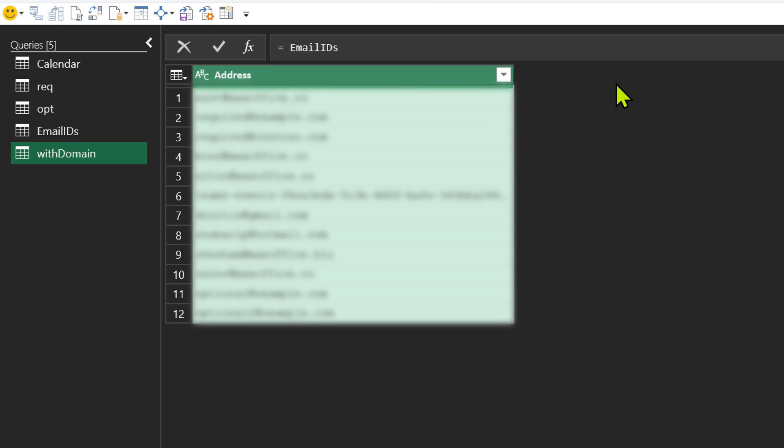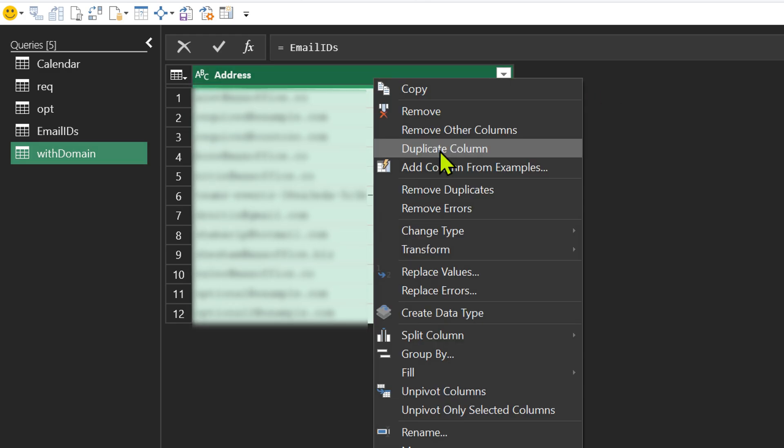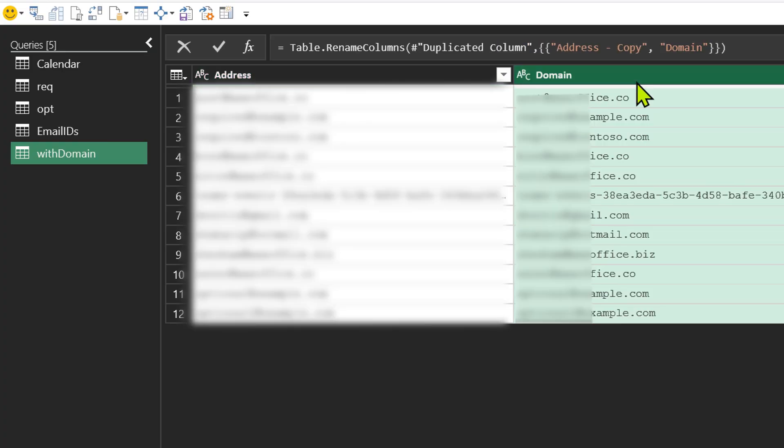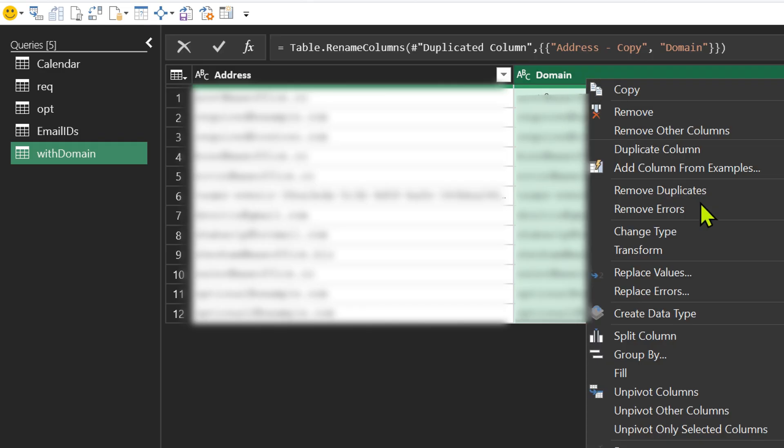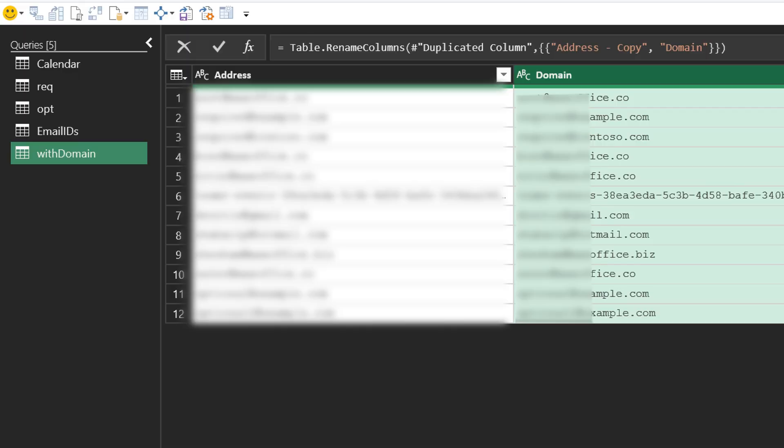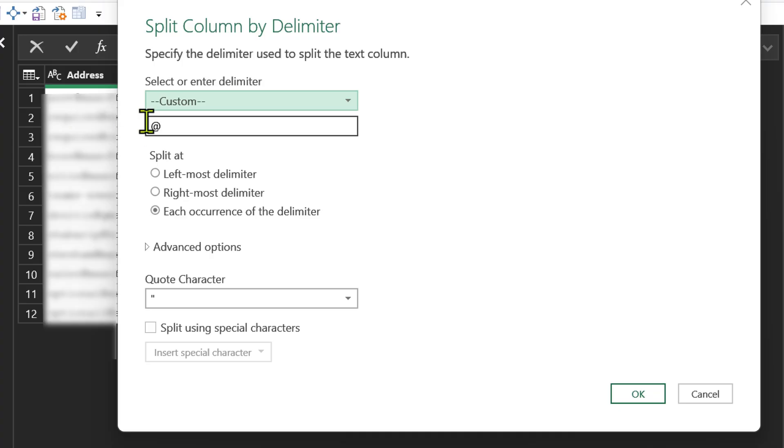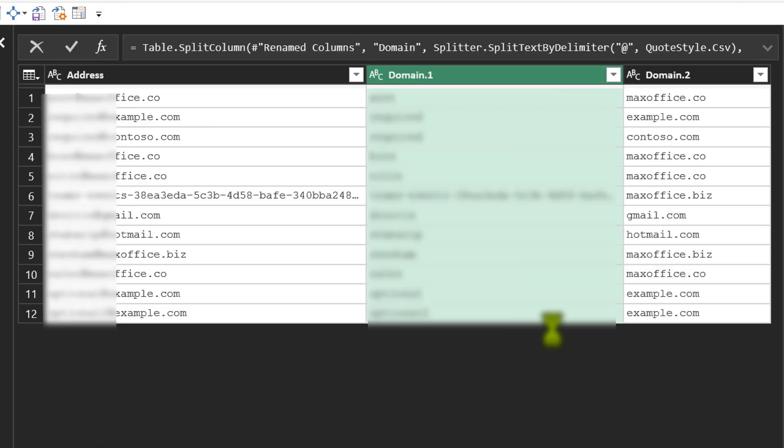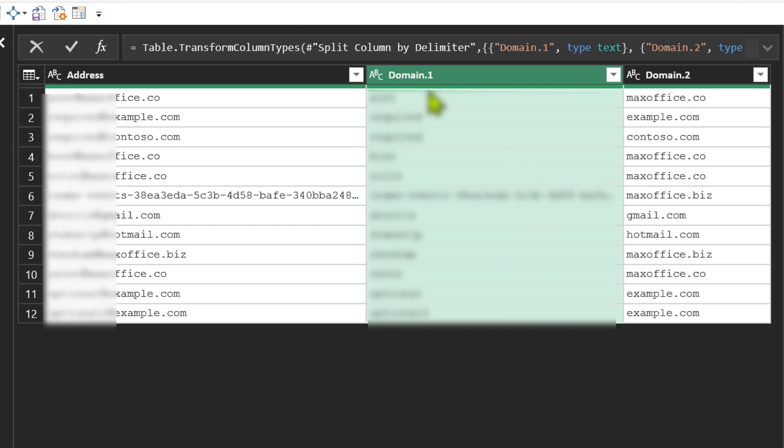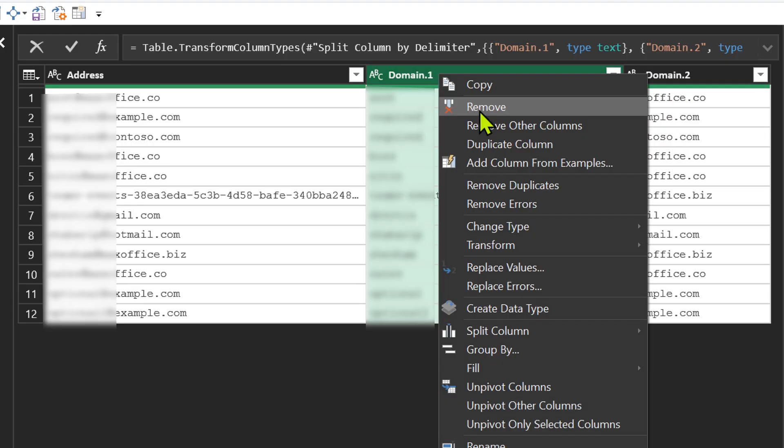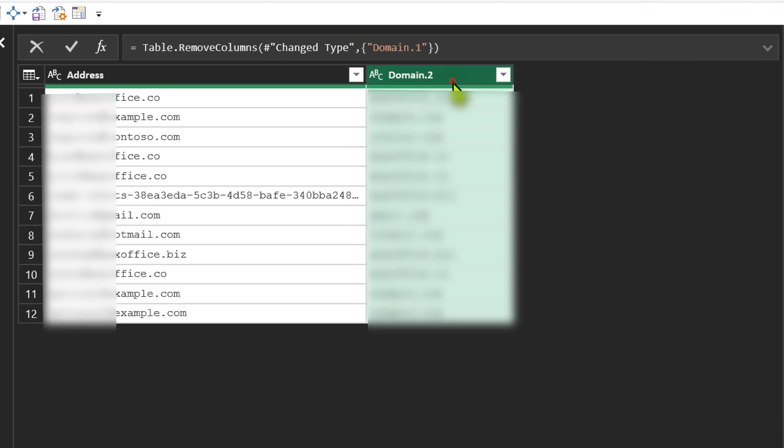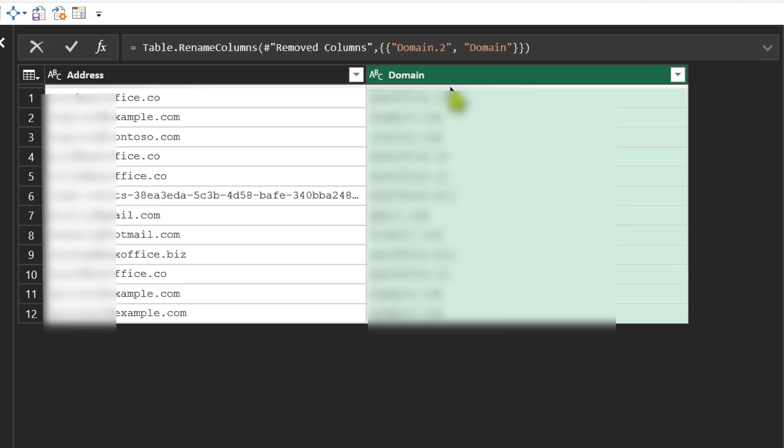But we want one more column. Right click on the column heading and say duplicate column. Let's call this column domain. Double click rename. We want to split this where the at the rate sign is. So right click split by delimiter. It understands at the rate. Click OK. Now one column is split into two. This part we are not interested in. Right click remove the column. This is the domain column.